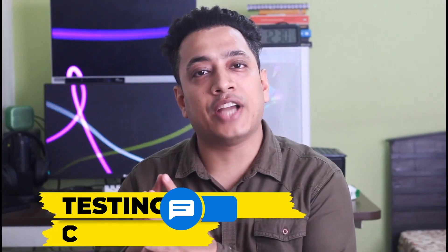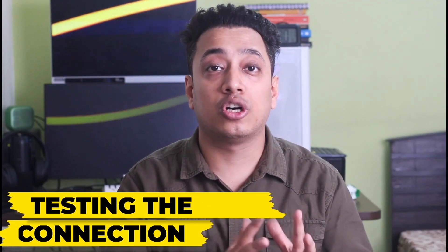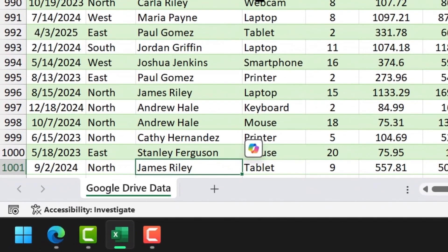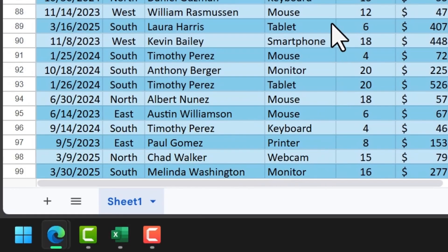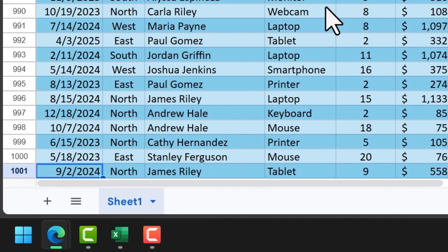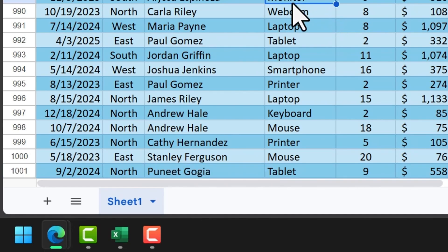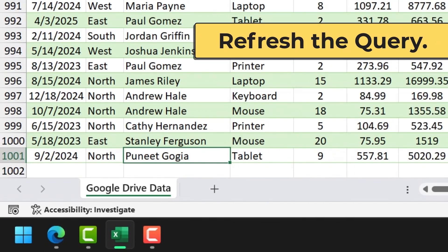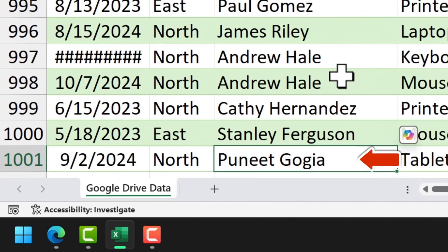We have our data from Google Drive into Excel using Power Query. Now let's see how this dynamic connection works. If anything changes in the workbook on Google Drive it will also reflect in your Excel workbook. I'll go to the last row in this data and also to the last row in the file on Google Drive and change the name there by adding my own name. Now going back to my Excel workbook, you can see the change I made in Google Drive is already reflecting here.